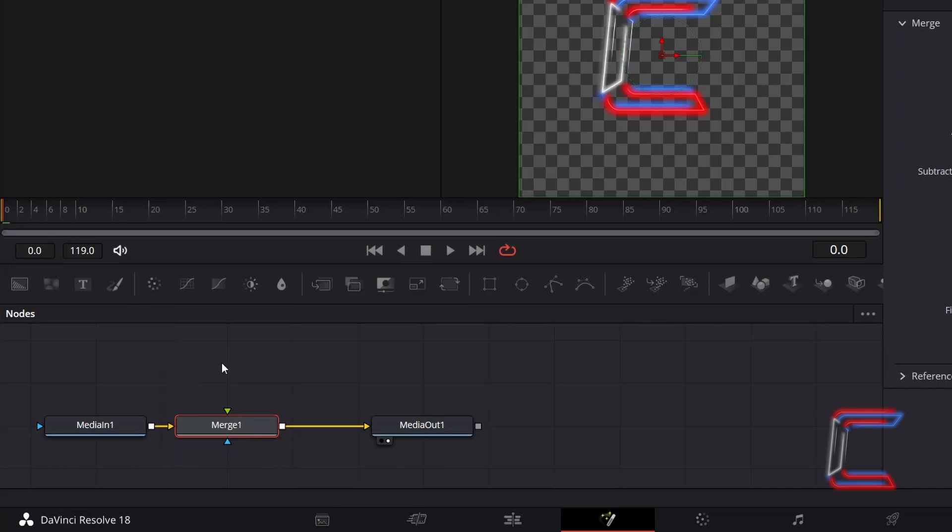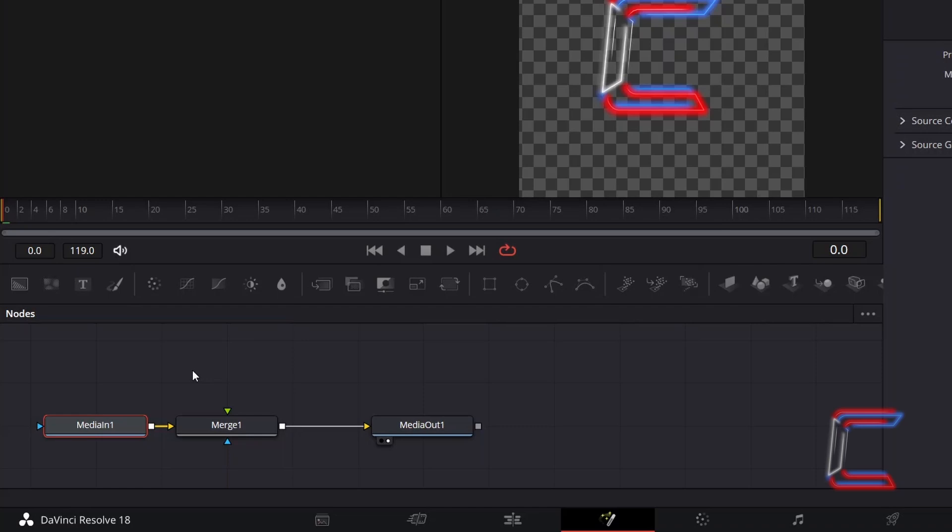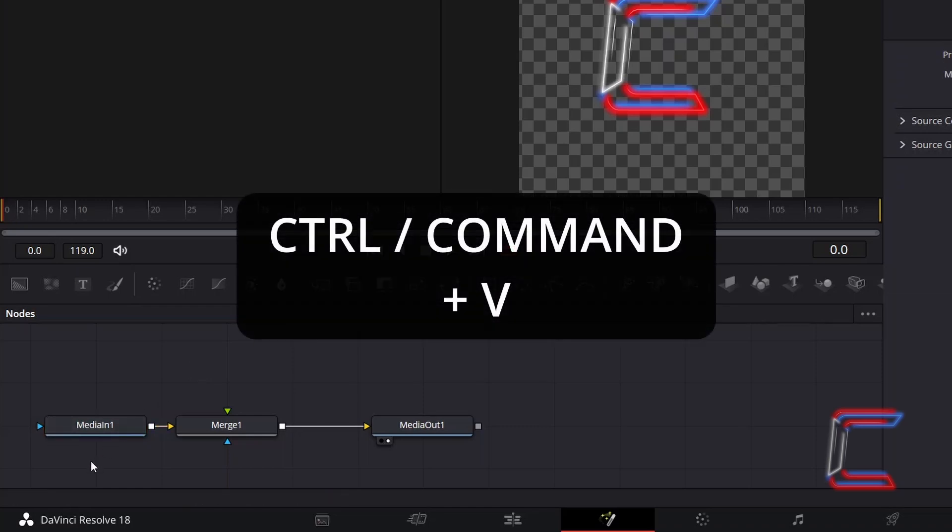Deselect this new node by clicking anywhere in your empty nodes grid. Now select just Media in 1, hold CTRL and press C to copy. Deselect the node and hold CTRL and press V to paste.